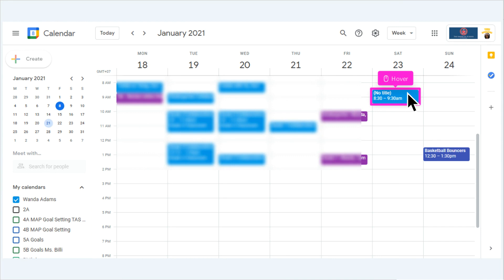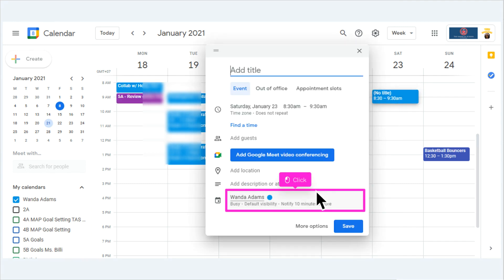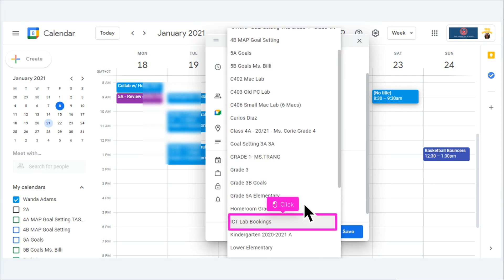The event will be created on your default calendar, especially if multiple calendars are being displayed. Click here to change the calendar that you want to add the event to. Scroll down and click on the desired calendar.